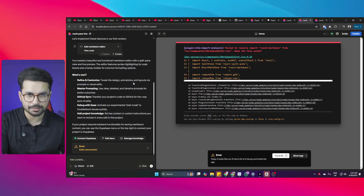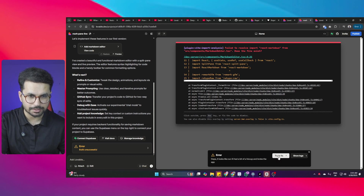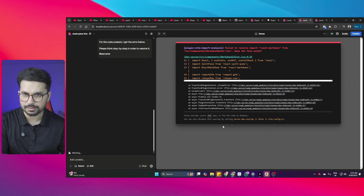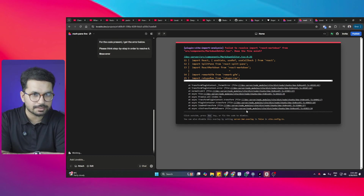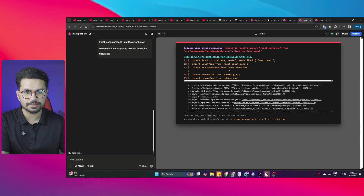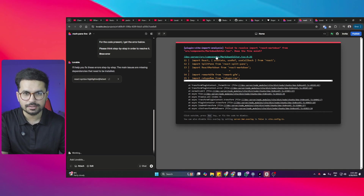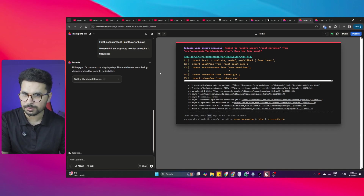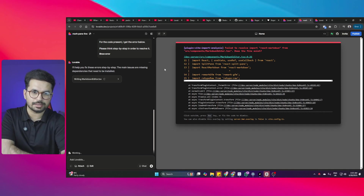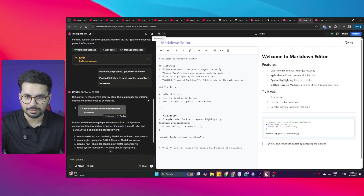This is the preview it's showing. We have an error, so I'll click Try to Fix. There is an error in the markdown-editor.tsx component. Let's see if it fixes that error.